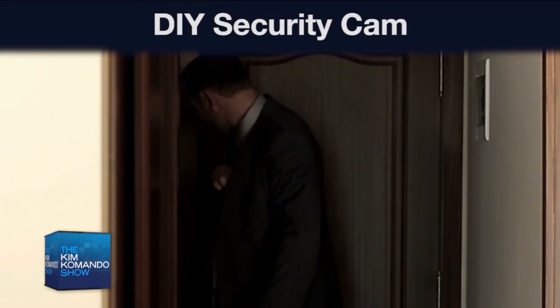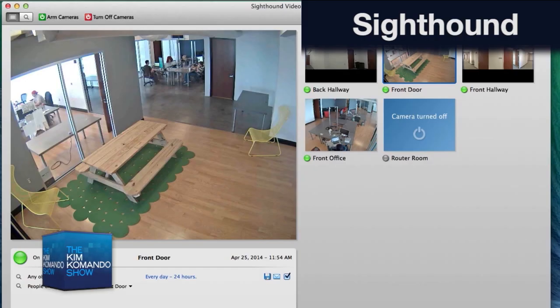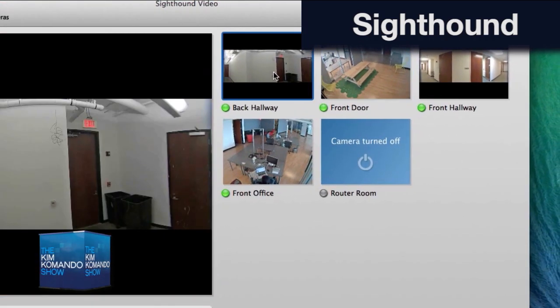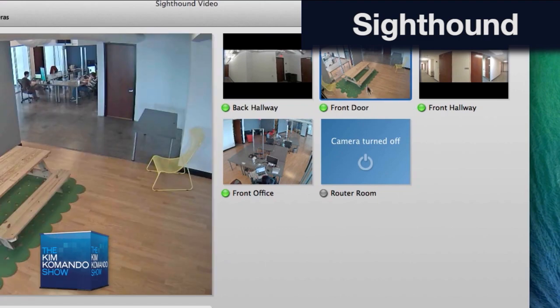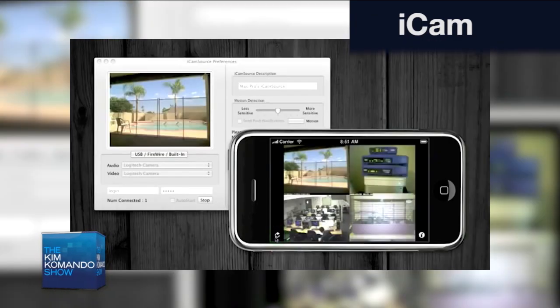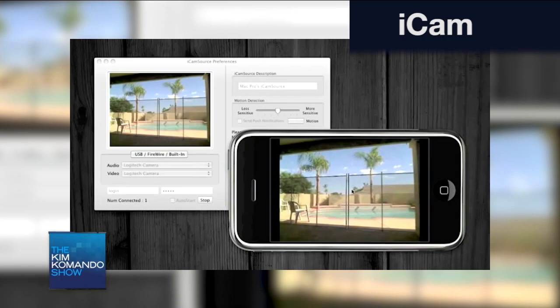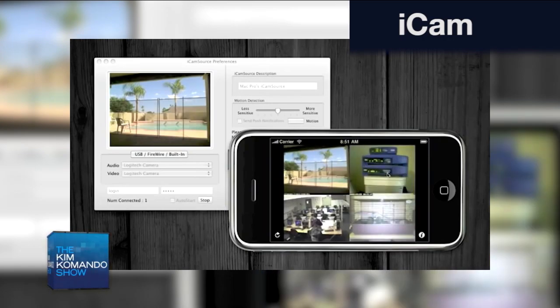The good news is there are some great programs and apps that are absolutely free. For example, there's a program called SightHound — it allows you to record when motion is detected, can tell the difference between people and objects, and lets you detect movement at doors and windows. Another program called iCamSource works with almost any webcam, with some companion apps available for around $5 each. And then there's also iSpy, which is a free open source camera solution.